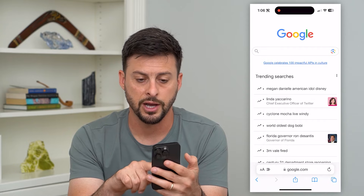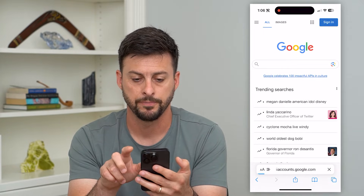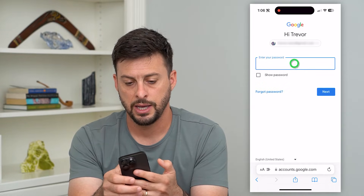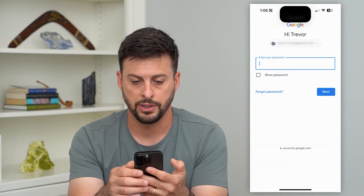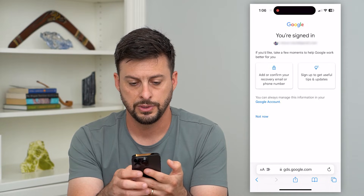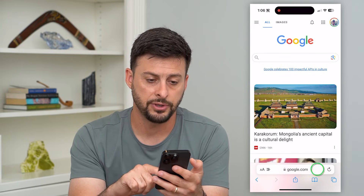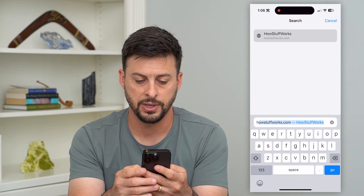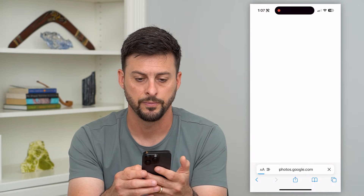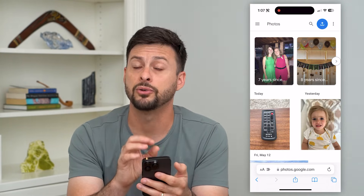Let's just go to google.com first, and I'm going to hit sign in at the top right. I'm going to sign into my account and enter that password. Now that I'm signed in, all I have to do is type in photos.google.com and hit go. This will take me directly to my Google Photos.